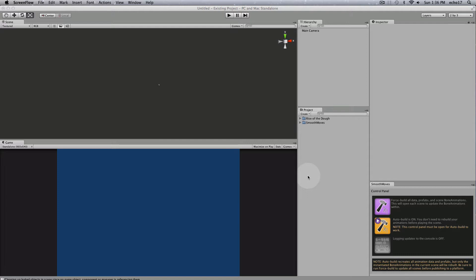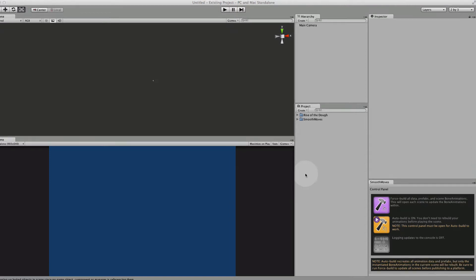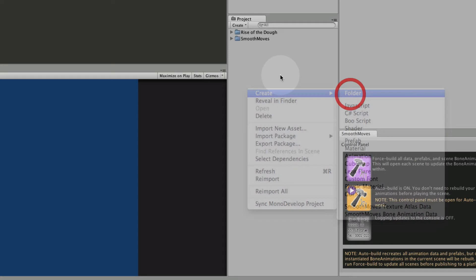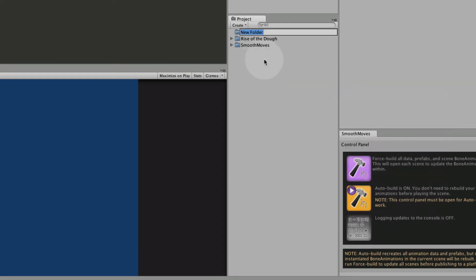You can have multiple atlases for a bone animation, but the less you have the better your rendering and optimization will be. Let's go ahead and create a new folder here just so we have something to work in.